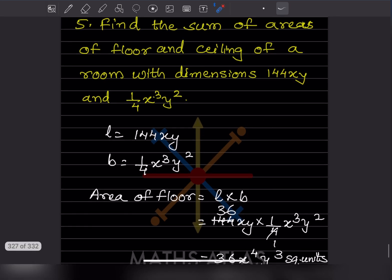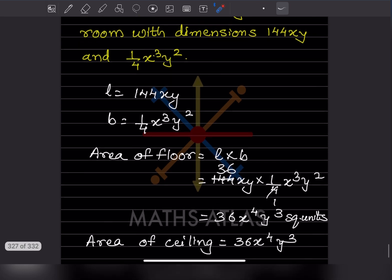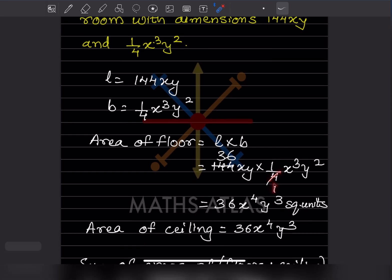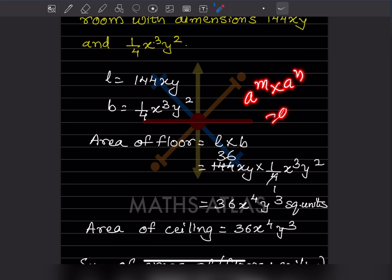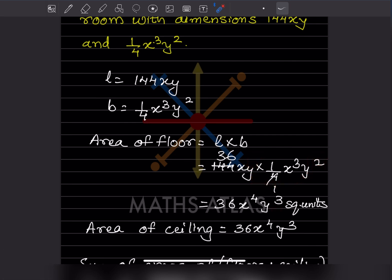The length is 144x² and the breadth is 1/4 x³y². The area of the floor is a rectangle, so the formula is length × breadth: 144x² × 1/4 x³y². Simplifying, 144 ÷ 4 = 36. For the variables, using aᵐ × aⁿ = aᵐ⁺ⁿ: x¹ × x³ = x⁴, and y¹ × y² = y³.